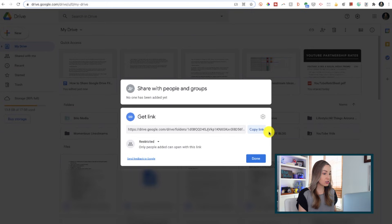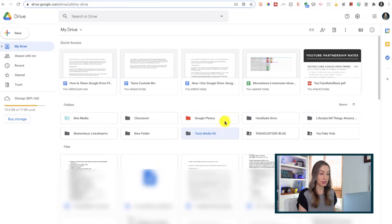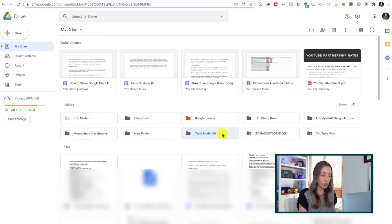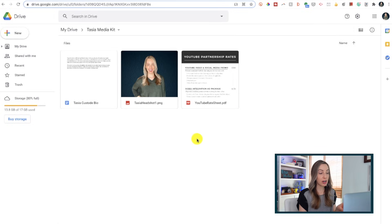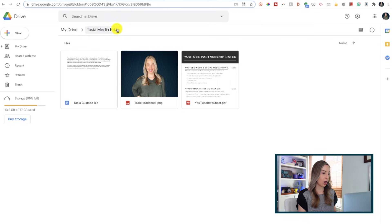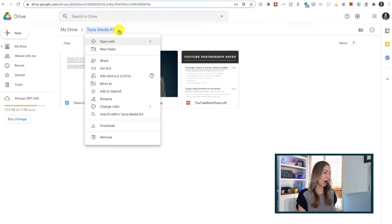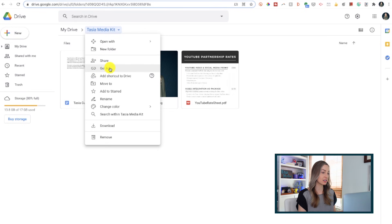If you have already opened up this folder and you're inside of it, you can share from here too by just clicking on the drop-down arrow to the right of the folder name and then selecting your sharing options.